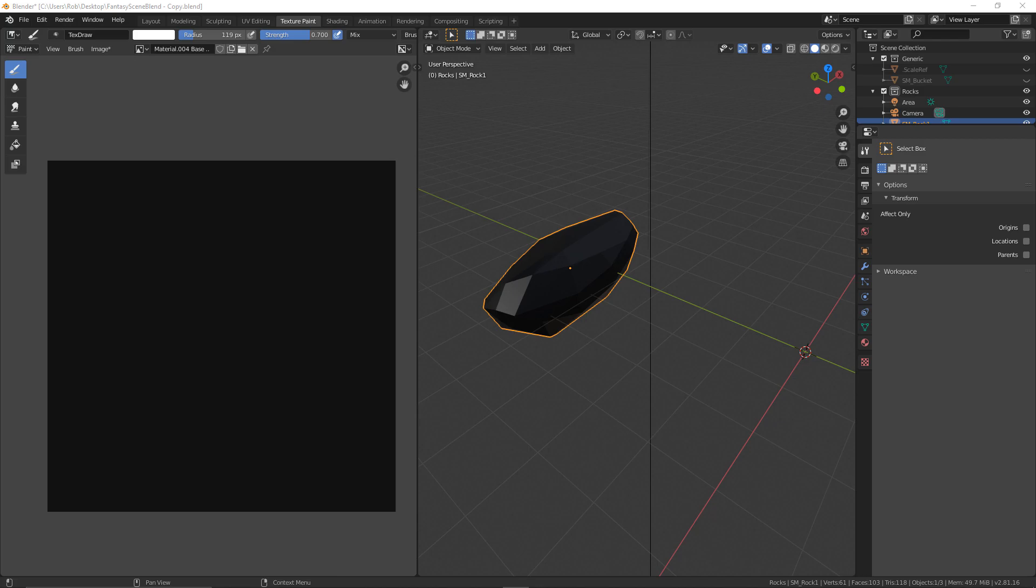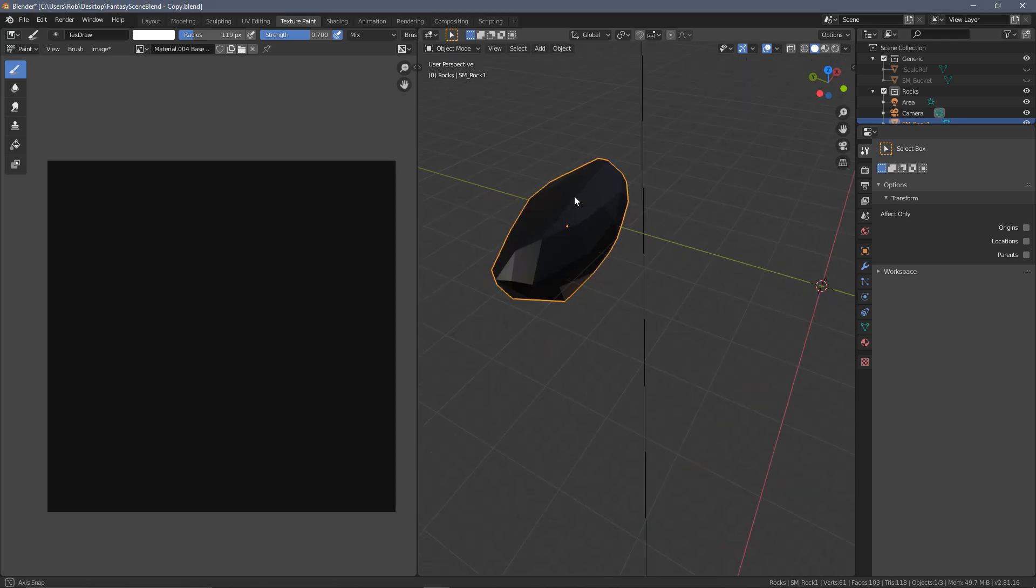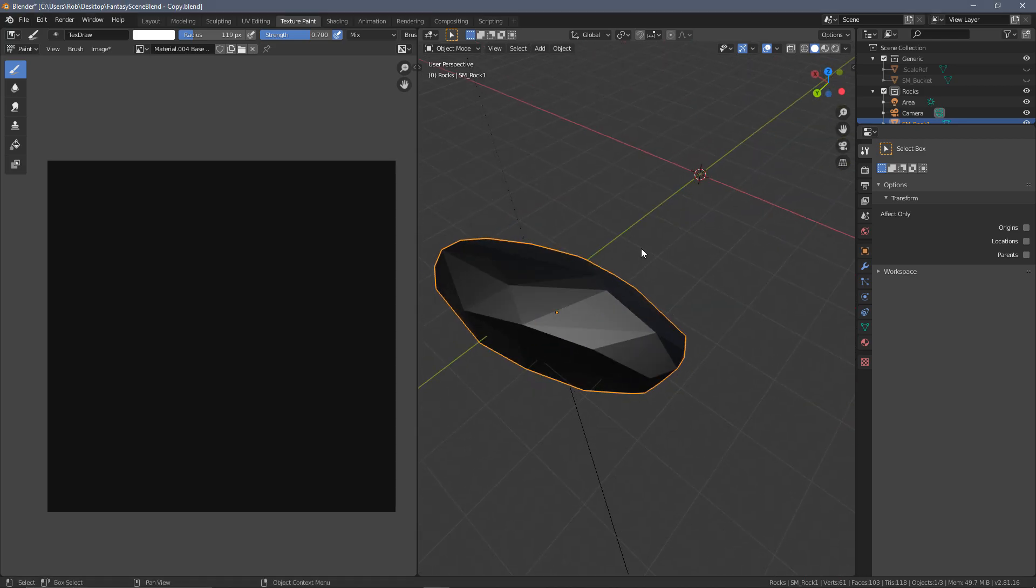But let's get into the video. So what I have here, this is just a dummy test scene, you don't need to follow along. All of this is mostly going to be concept, but I've got one of the rocks from the main scene that we've been working on.